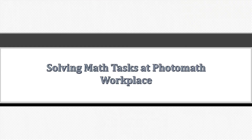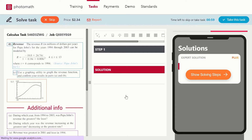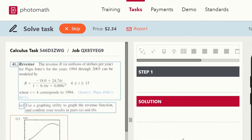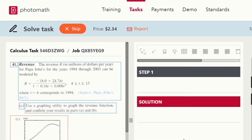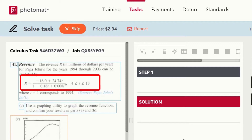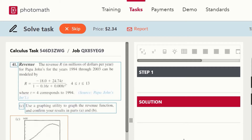Now let's solve a question to get a clear idea about the solving procedure, hints, PM solver, and how to make graphs, tables, etc. This is the question I am going to solve — it's a calculus task worth $2.34. In this task, a revenue function is given and we have to graph this revenue function using a graphing utility, and also confirm the results of parts A and B using this graph. Parts A and B are also given.